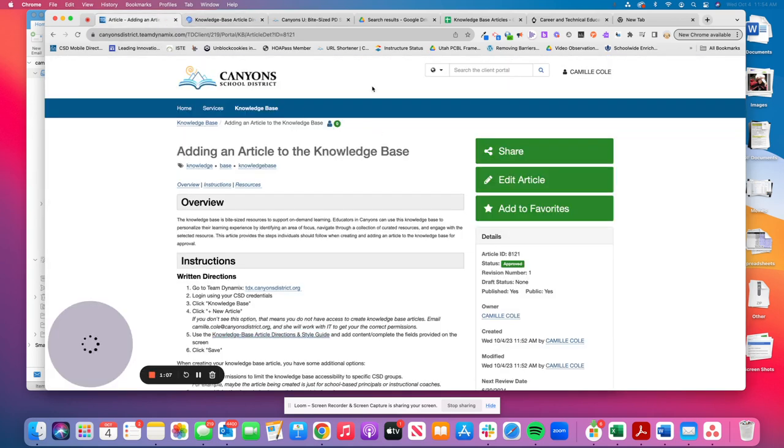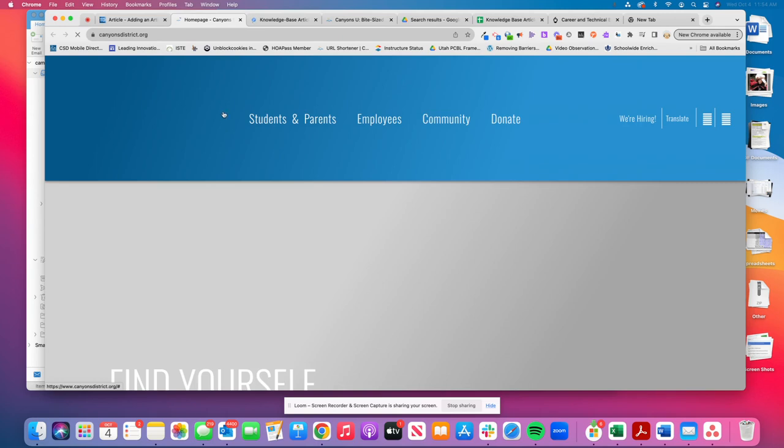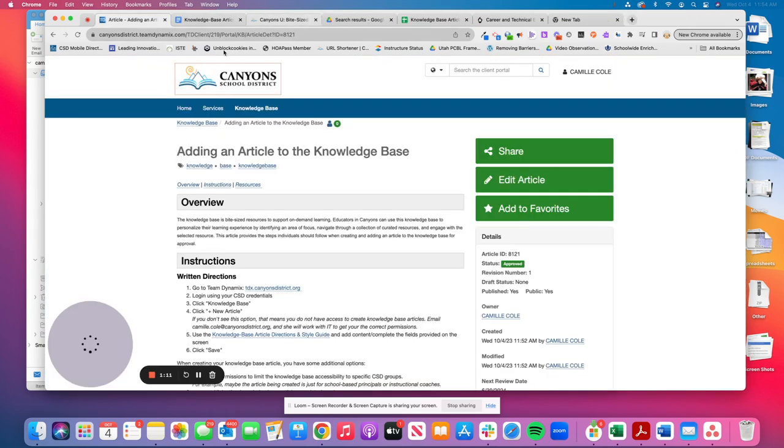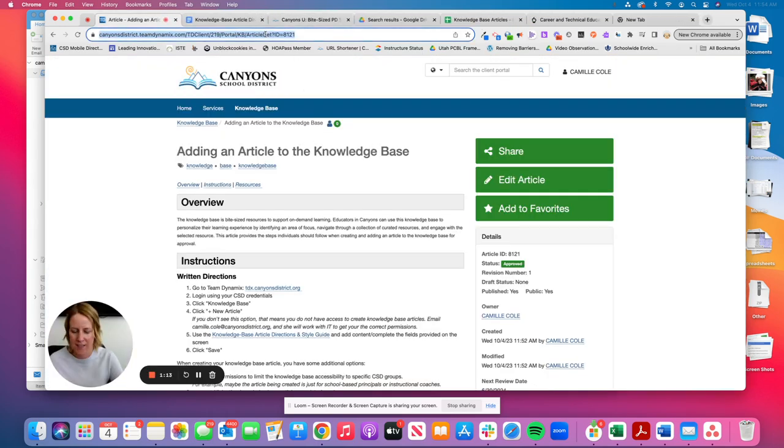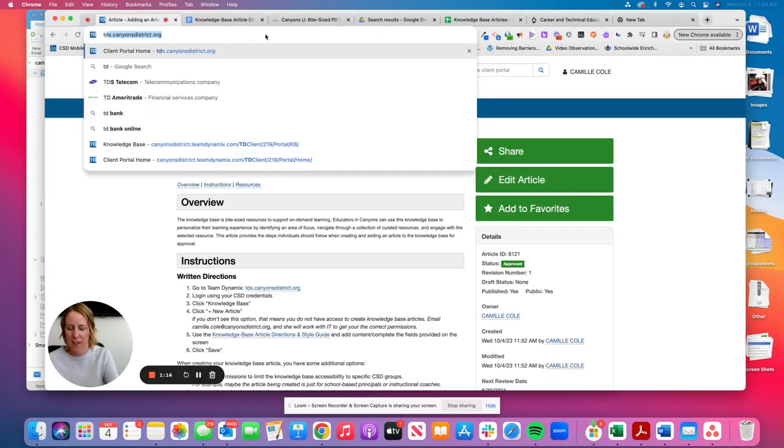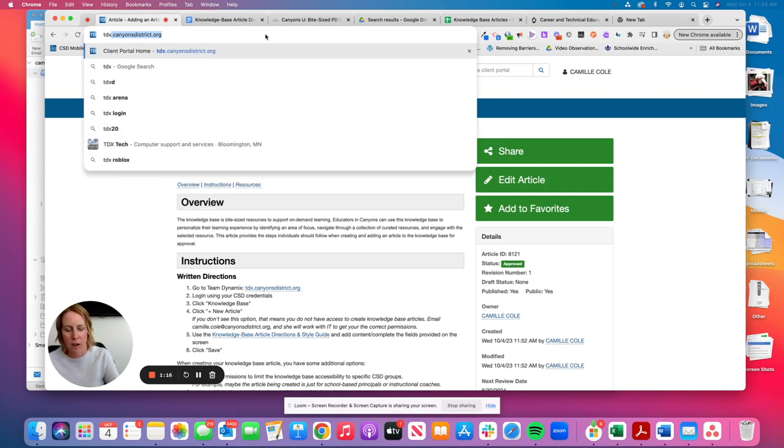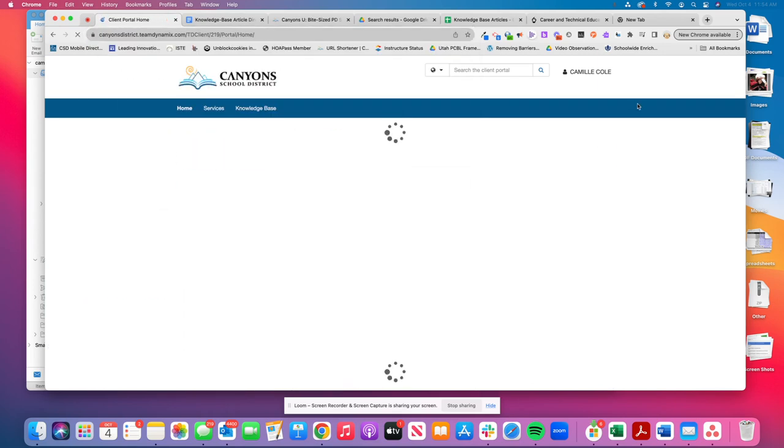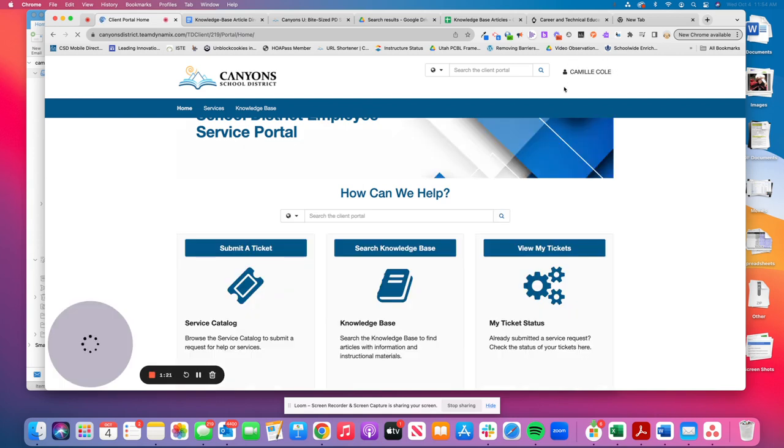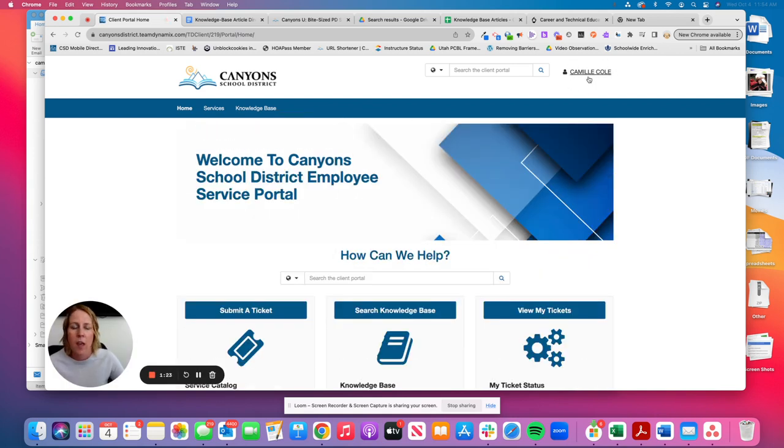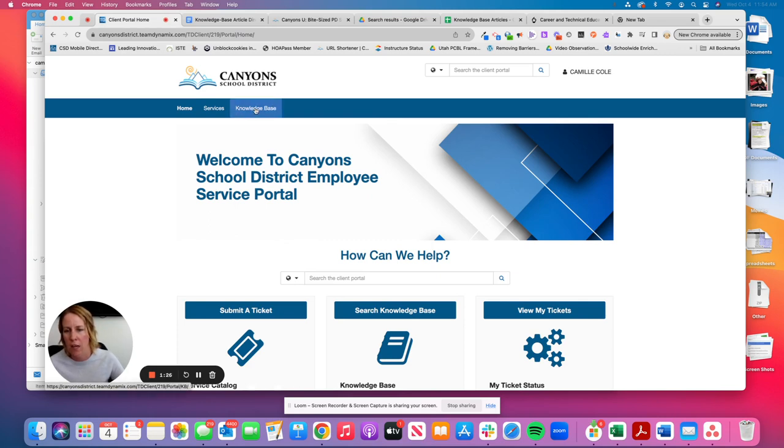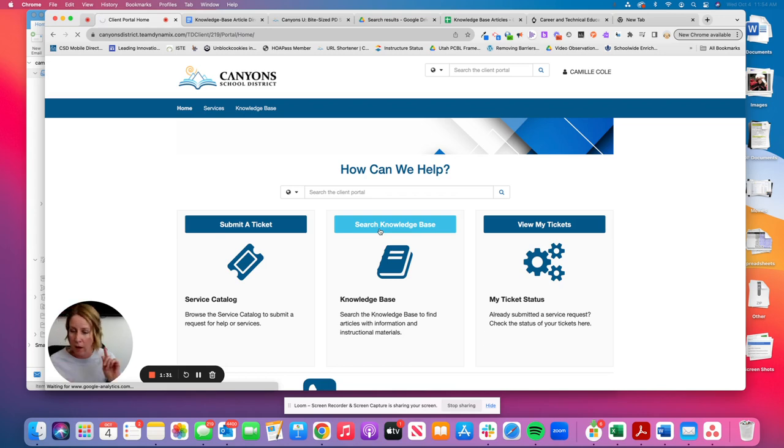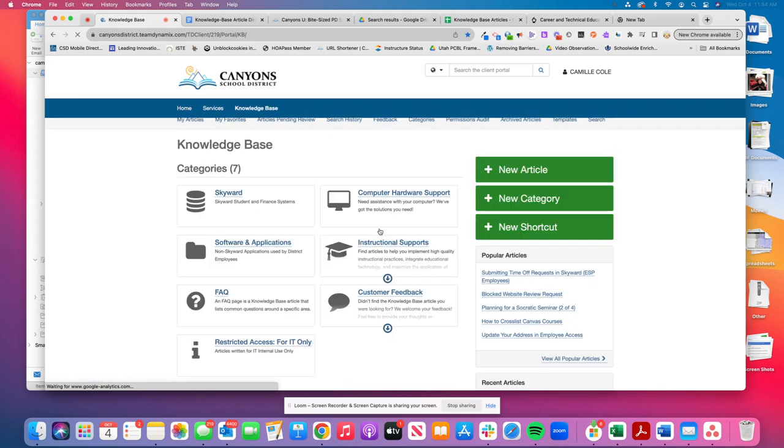So I'm going to go to tdx.canyonsdistrict.org. Now I'm already logged in, but if you're not logged in, you'll see a login button in the upper right hand corner. Once you're logged in, click on knowledge base, and you can click on it here in the blue bar, or you can click down here where it says search knowledge base. Either way will take you to the same location.